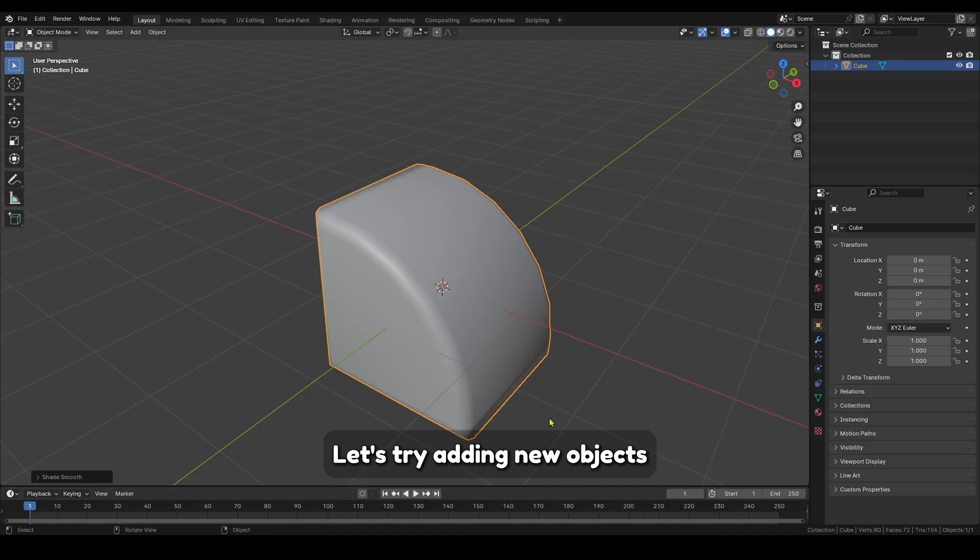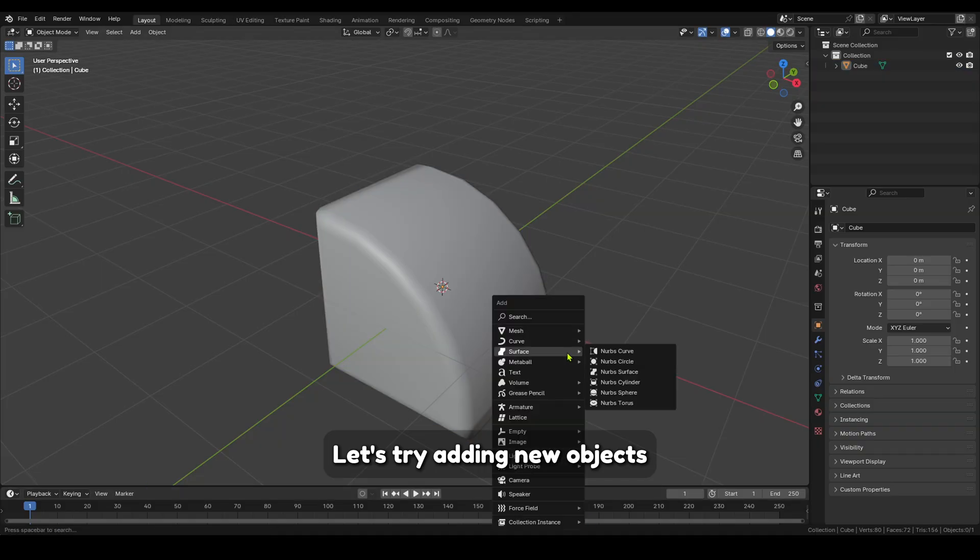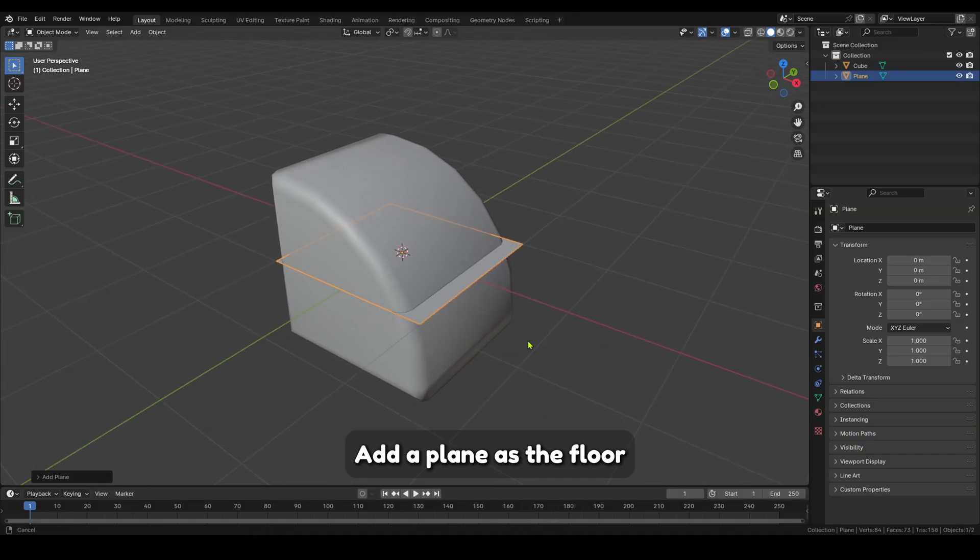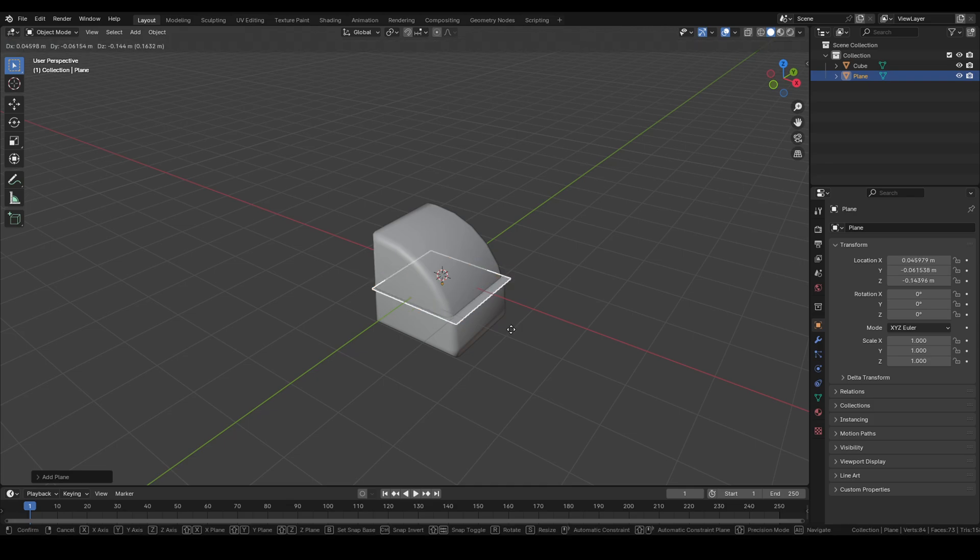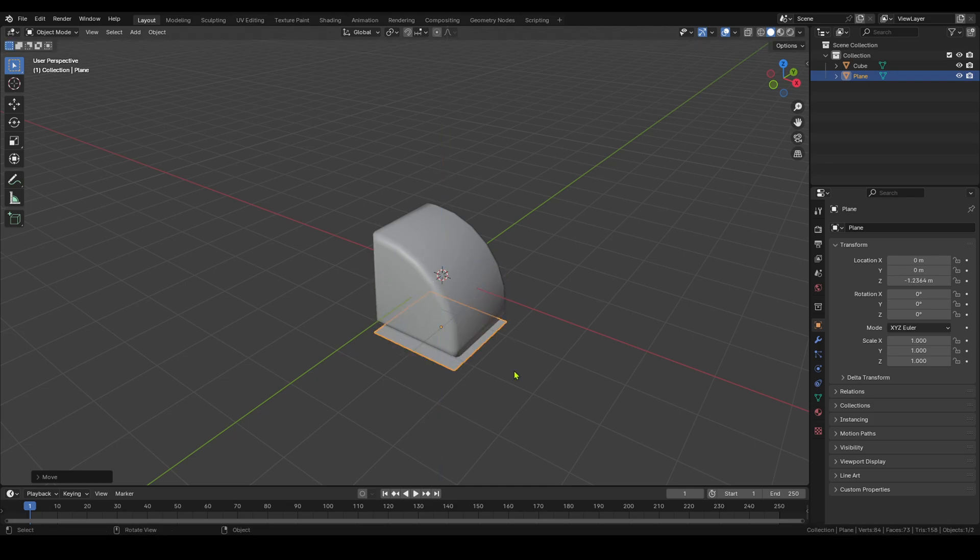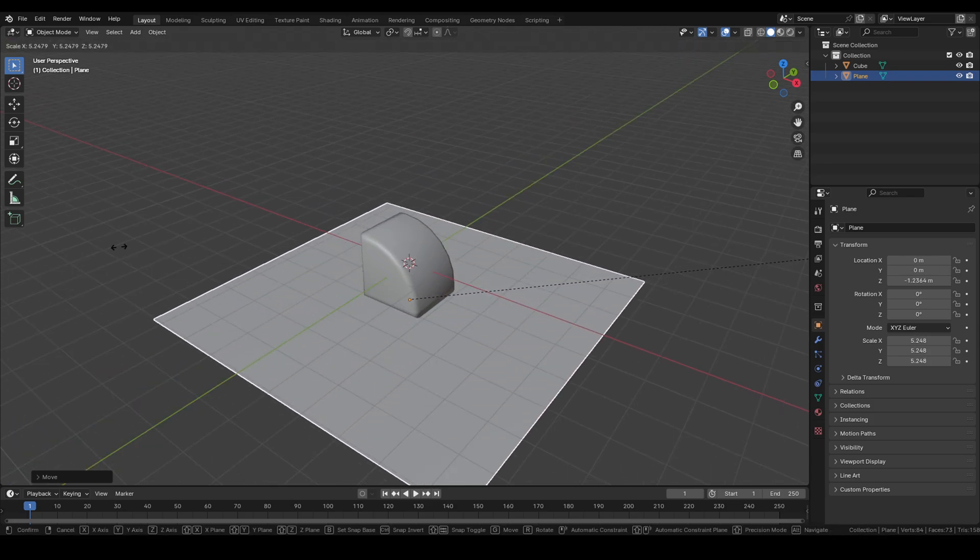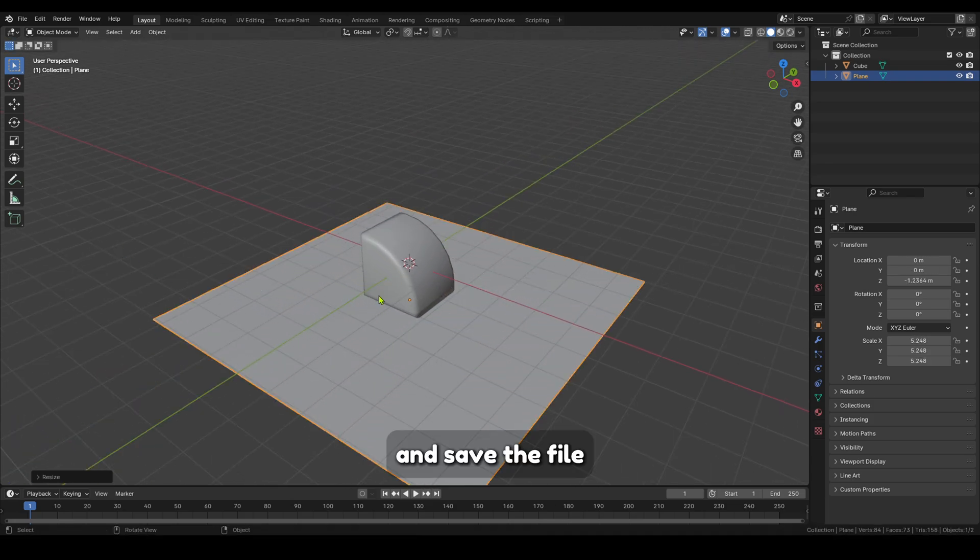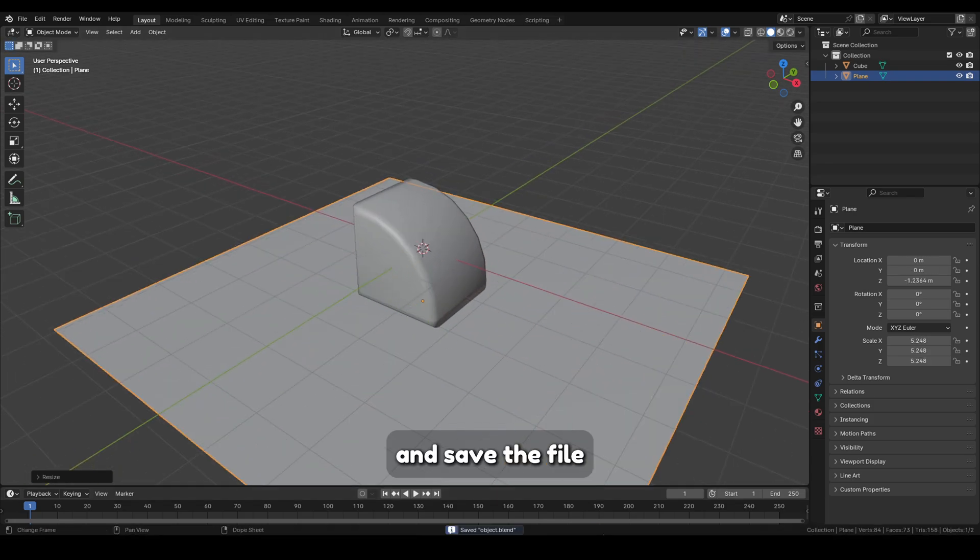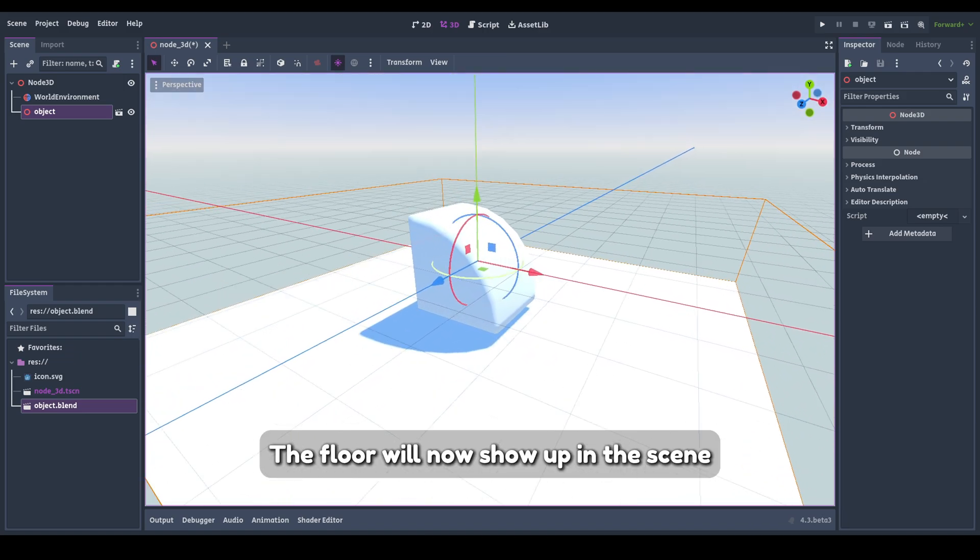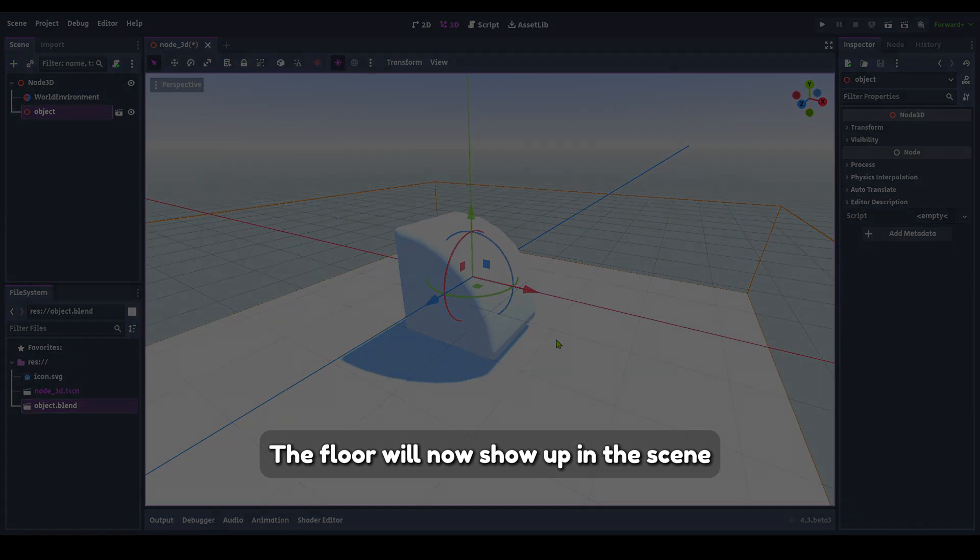Let's try adding new objects. Add a plane as the floor. The floor will now show up in the scene.